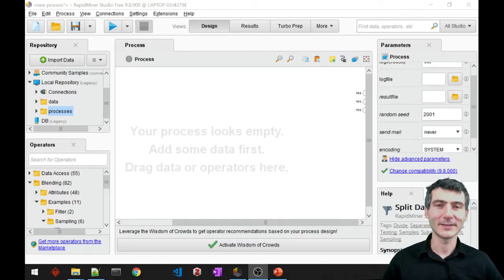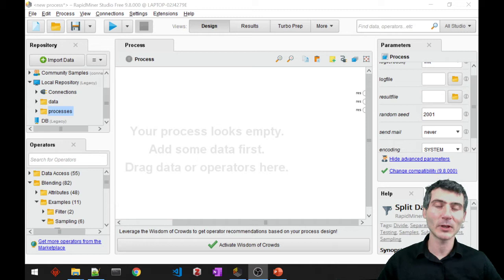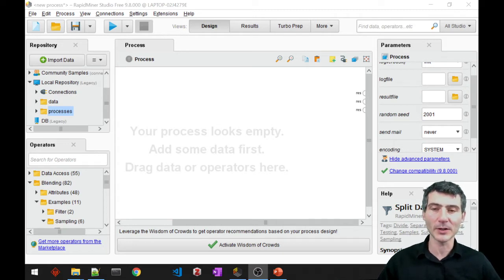Hi everyone, this is Deniz and in this video I'm going to show you how to apply linear regression in RapidMiner.